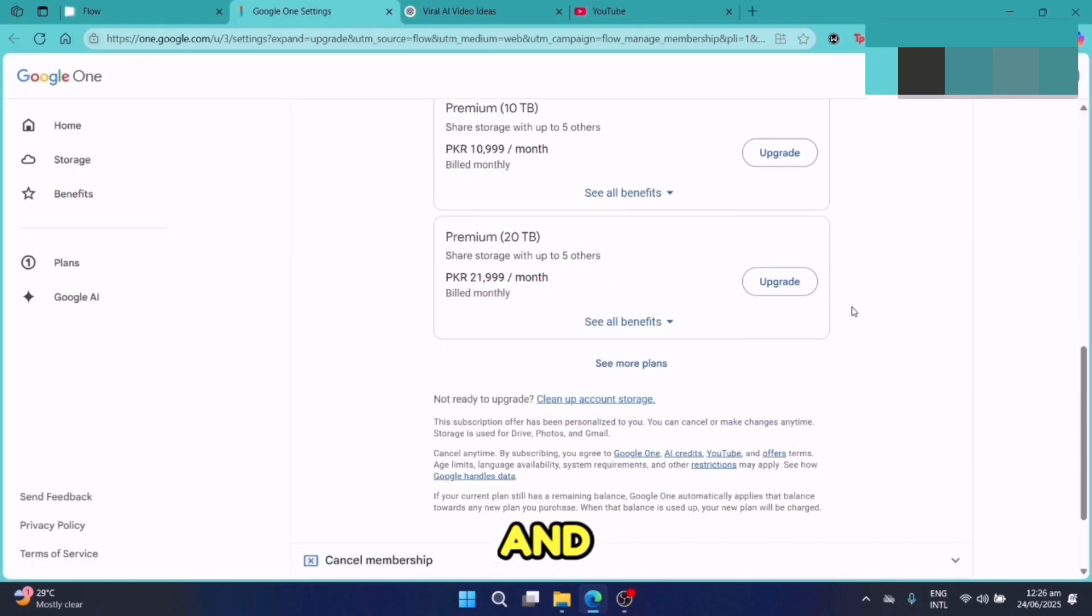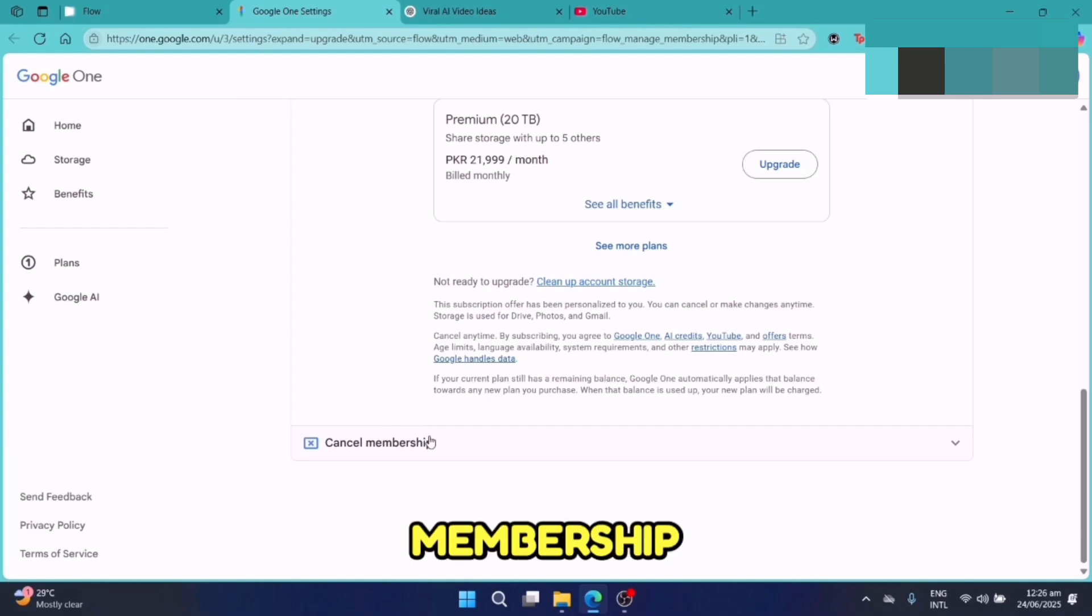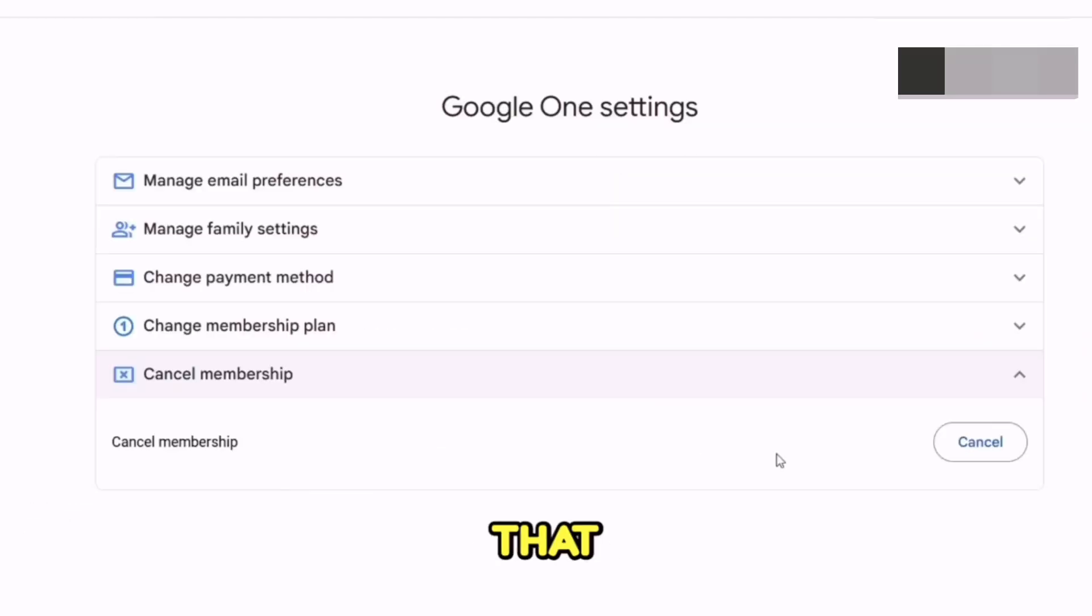Next, you have to scroll down here and scroll more. The last option in this list is cancel membership. After that, tap on cancel.